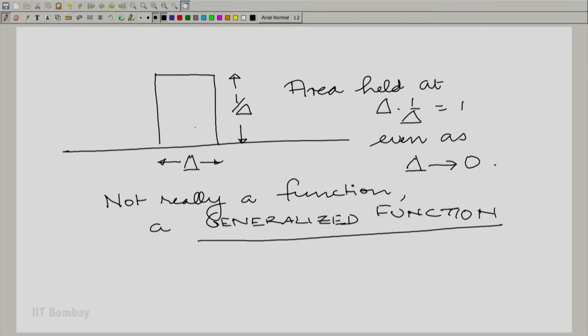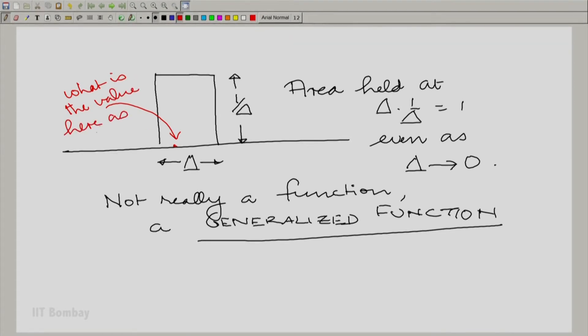For example, it is not appropriate, when delta tends to 0, to query what is the value of that object at a particular point. For a finite delta you can do that, except at the point of discontinuity. The value is either 1 by delta or 0. But for delta tending to 0, the height tends to infinity, so it does not make any sense to ask what the value is at a particular point. That is what is lacking in thinking of this as a function — that is why it is called a generalized function.